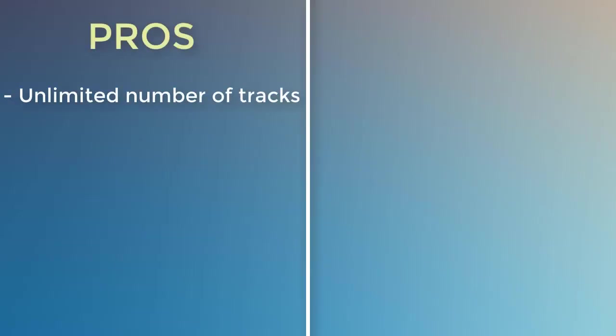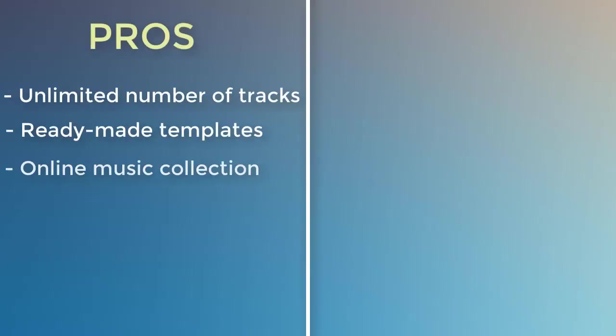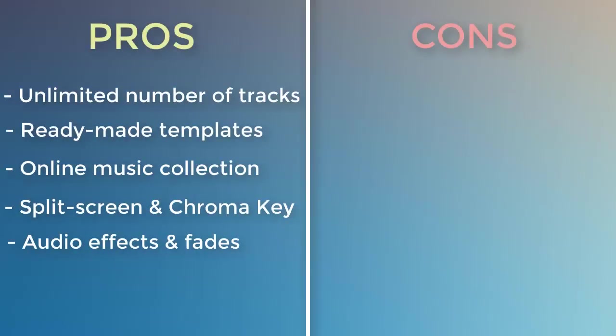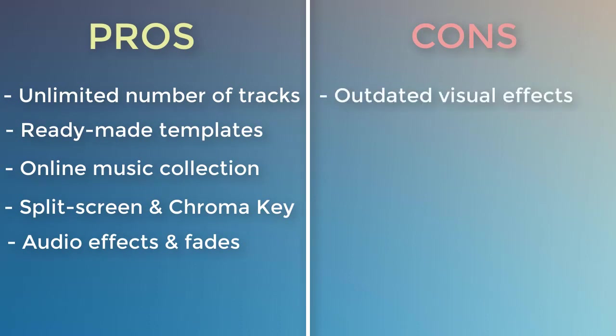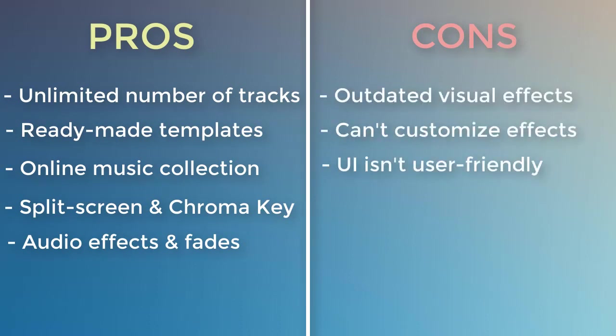There are some downsides though. Most of the visual effects are outdated. Moreover, you can't create your own effects. The interface is rather dark with lots of small buttons, so it will take a bit of time to get on with VideoPad.